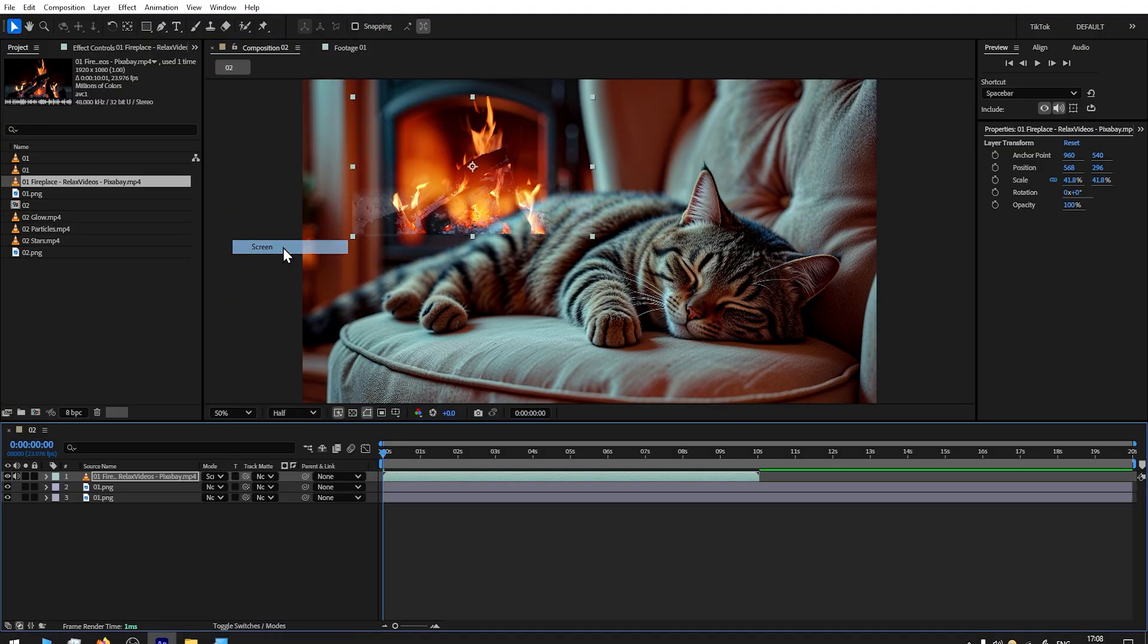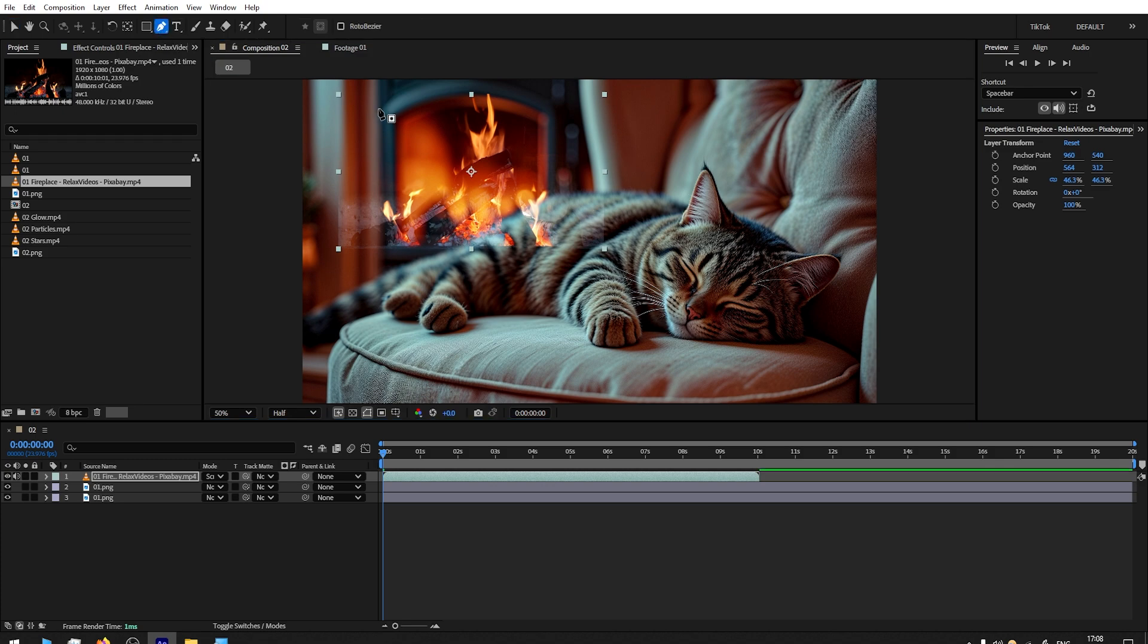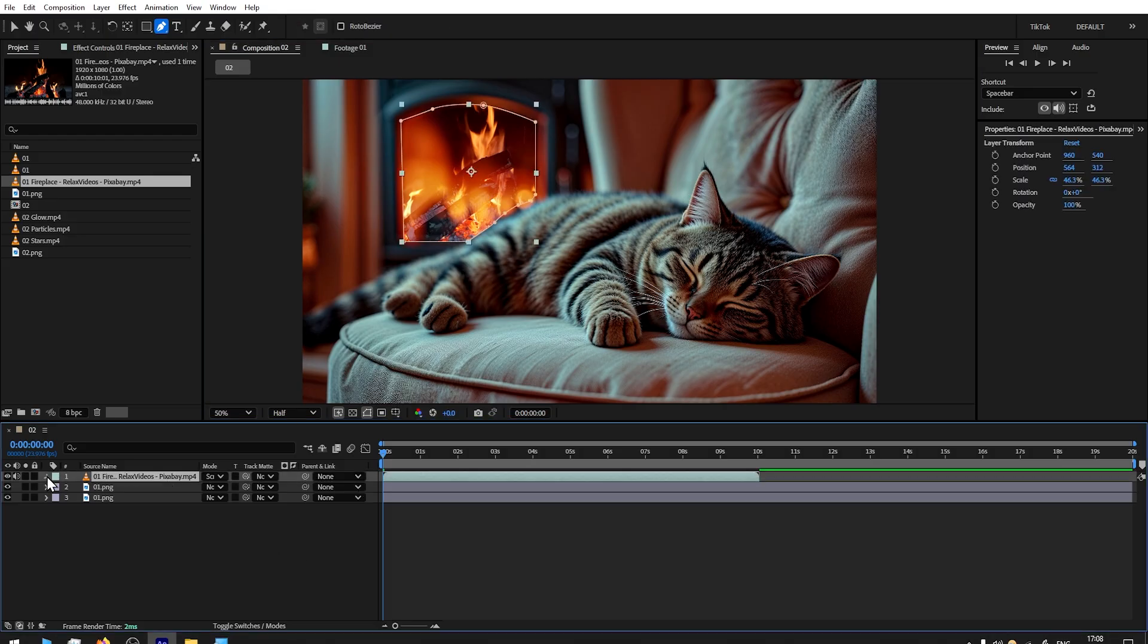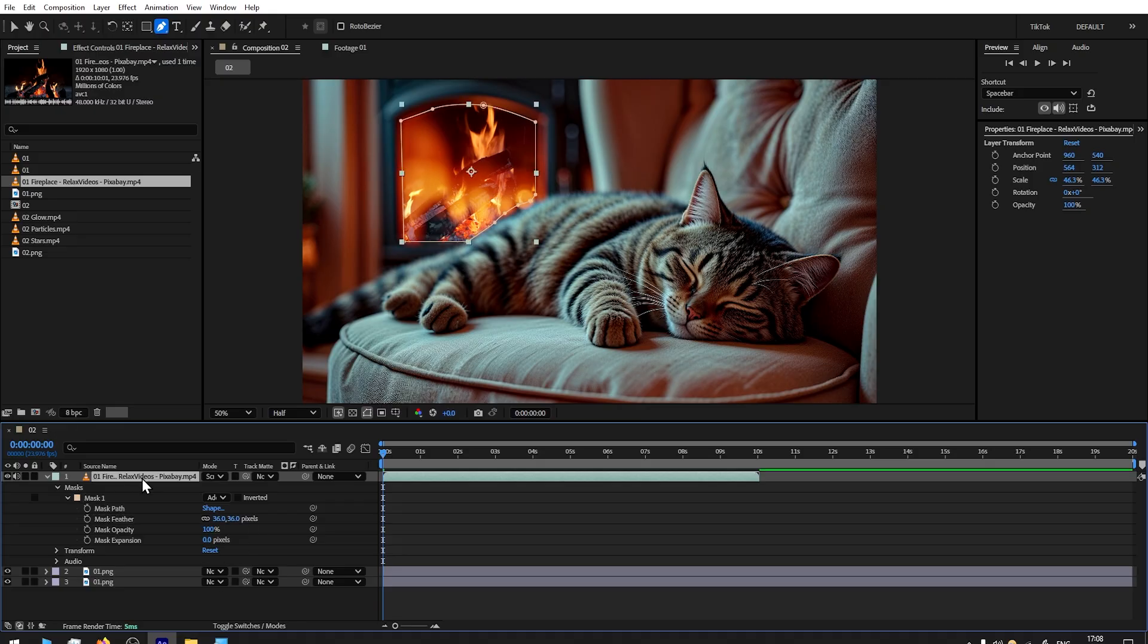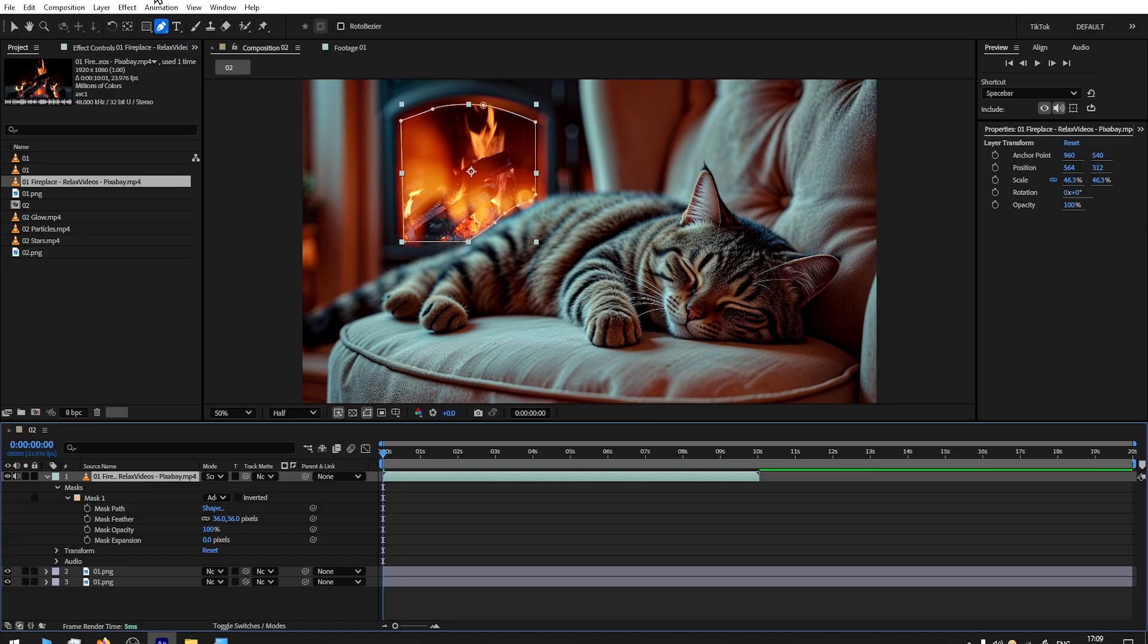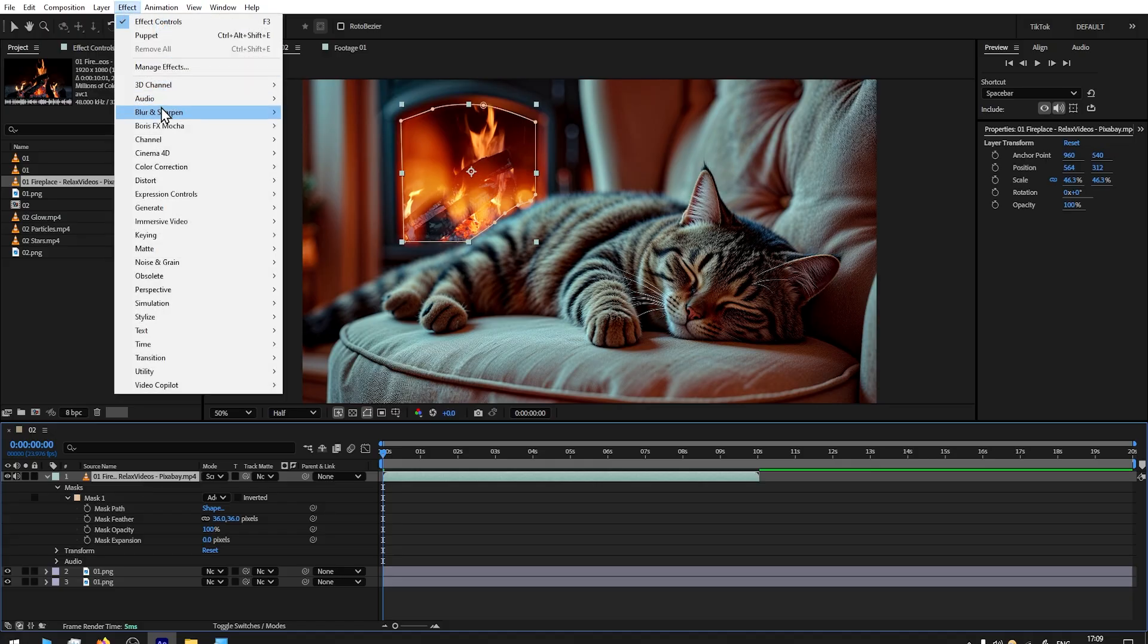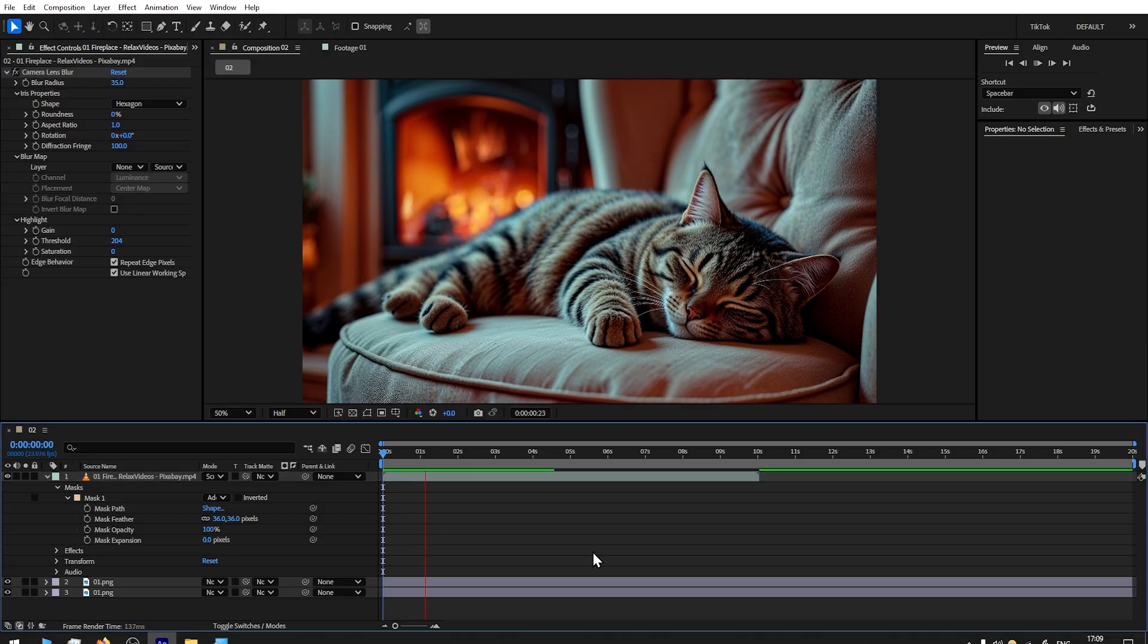Then go to Pen Tool and create a mask. Let's go to Mask Feather and increase it to soften the edges. Then, because as you can see the background is blurry because of the camera lens blur, we can match that by going to Effect, Blur, Camera Lens Blur and increase the number that in your opinion matches the best.